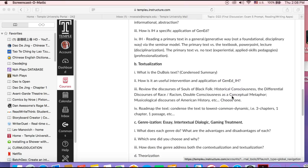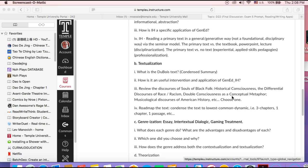After you consider those elements, you want to move to textualization. The first thing in a critical writing project, especially at the proposal level, is contextualization.